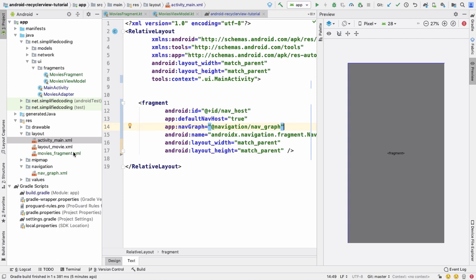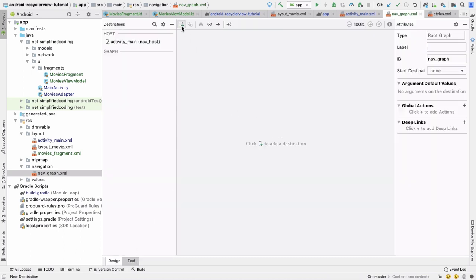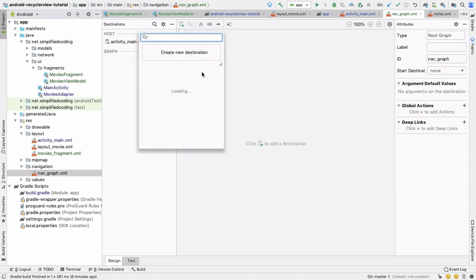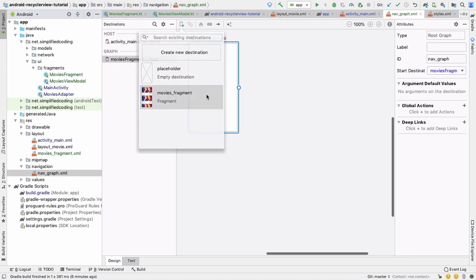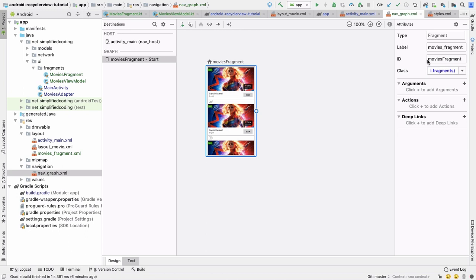Go to your navigation graph and switch to the Design view. Click the add button to add our MoviesFragment into the navigation graph. You can see its label and id are set automatically. Everything is now done and if you run the application it should work.